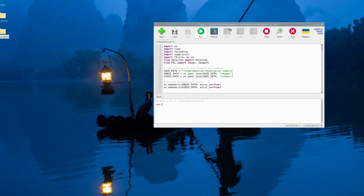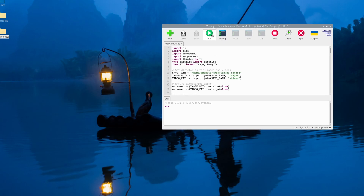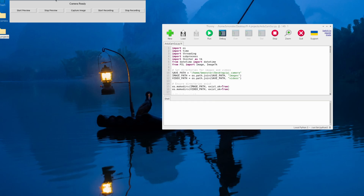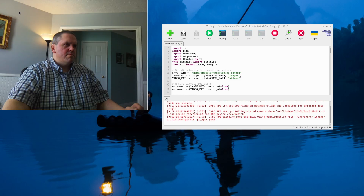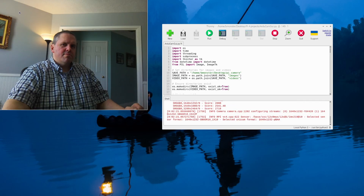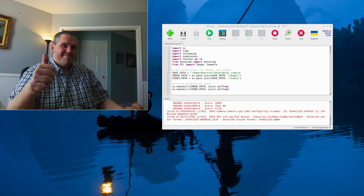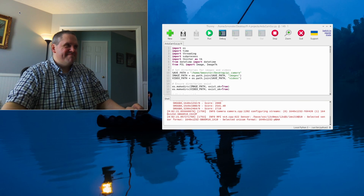So now we'll go back to Thonny and try to run our program. It brings up the GUI. Hit Start, then Preview — that works.